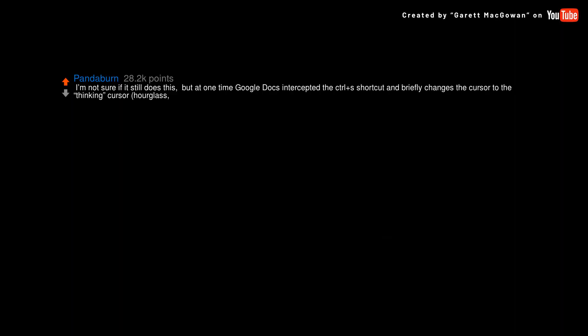I'm not sure if it still does this. But at one time Google Docs intercepted the Control Plus S shortcut and briefly changed the cursor to the thinking cursor. Hourglass. Beachball. Whatever your computer does. You don't need to save your Google Docs. They save every tiny change on the server.